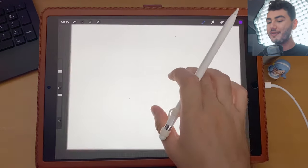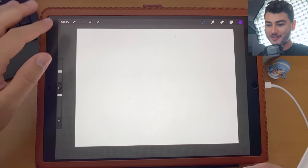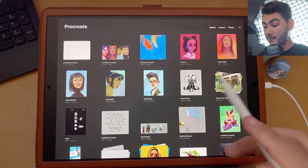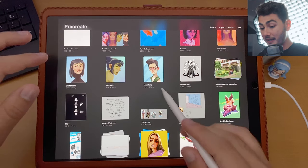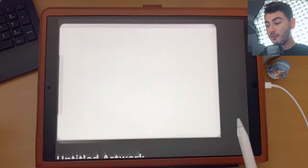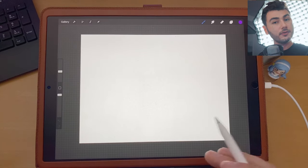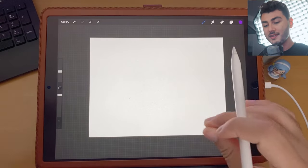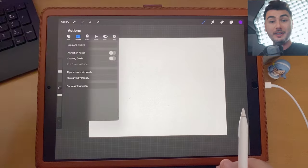Everybody that knows my channel knows how much I talk about Procreate. I love Procreate, especially for illustration and painting, but the animation tools are something that a lot of people underrate. The reason why this is number five is because they are very limited.